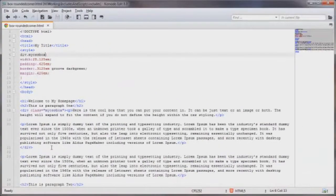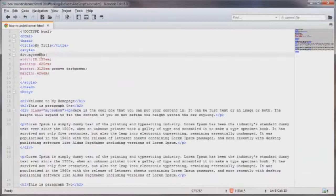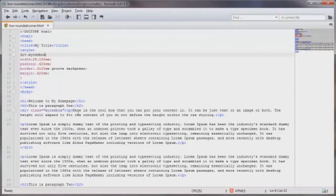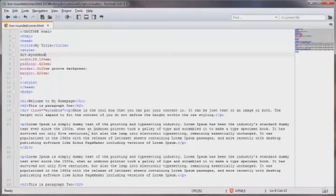And down here in the content area I've got the MyCSSBox class already spelled out using the opening div class tag. And down here I've got the closing div tag. Inside of this block content I've got a couple of different paragraphs.